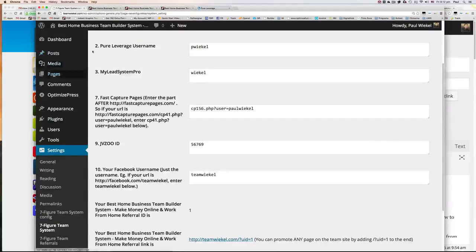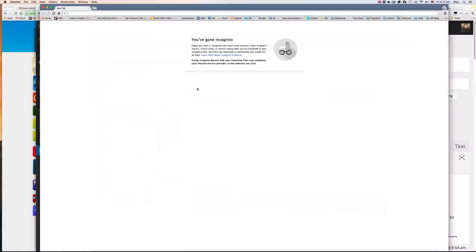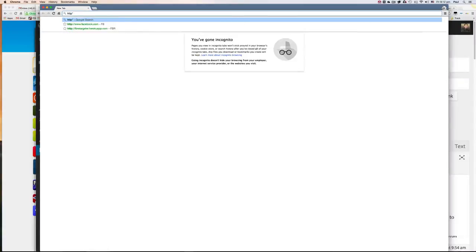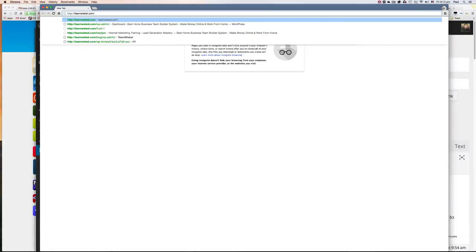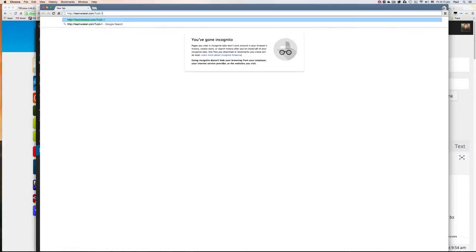Now, if you're using Chrome, you can just open an incognito window. This will actually allow you to test your pages. So I'm going to go to my account right now slash question mark UID equals to one.